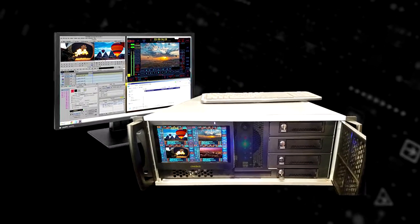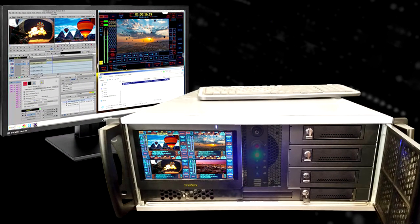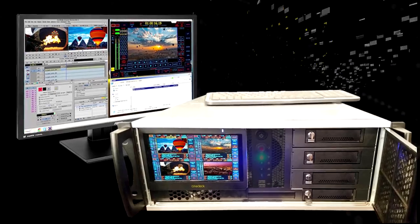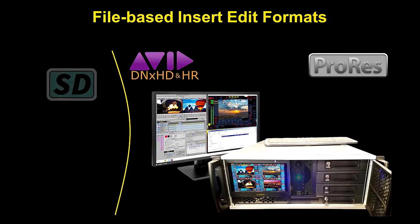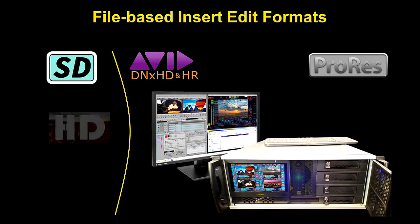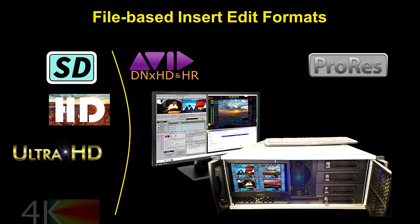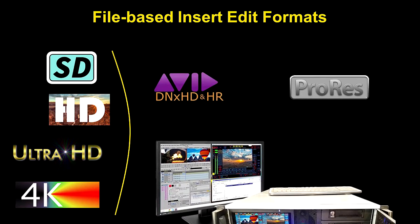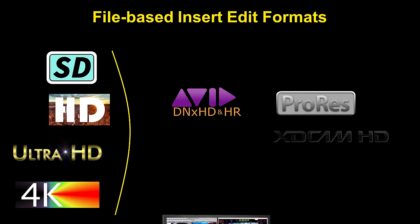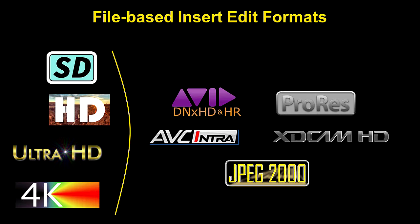With a Cinex and insert edit, you can make changes directly into many of those deliverable files. You can also make changes to files exported from other systems. This eliminates the need to re-export an entire show just to accomplish a simple change.